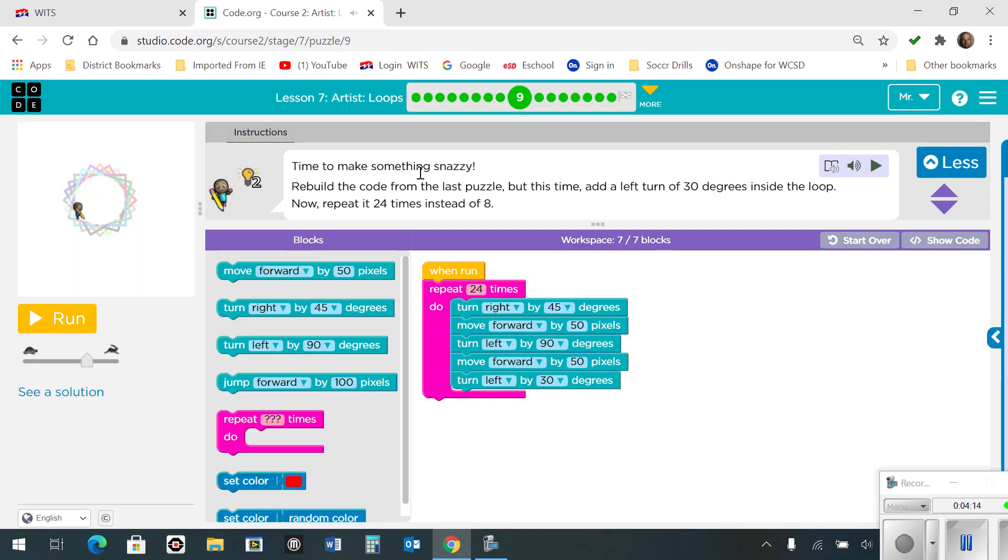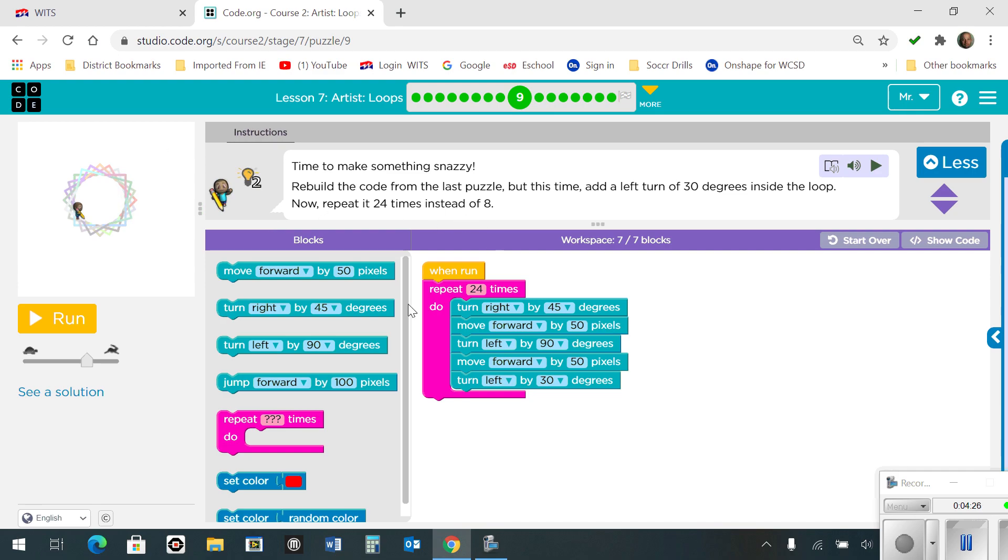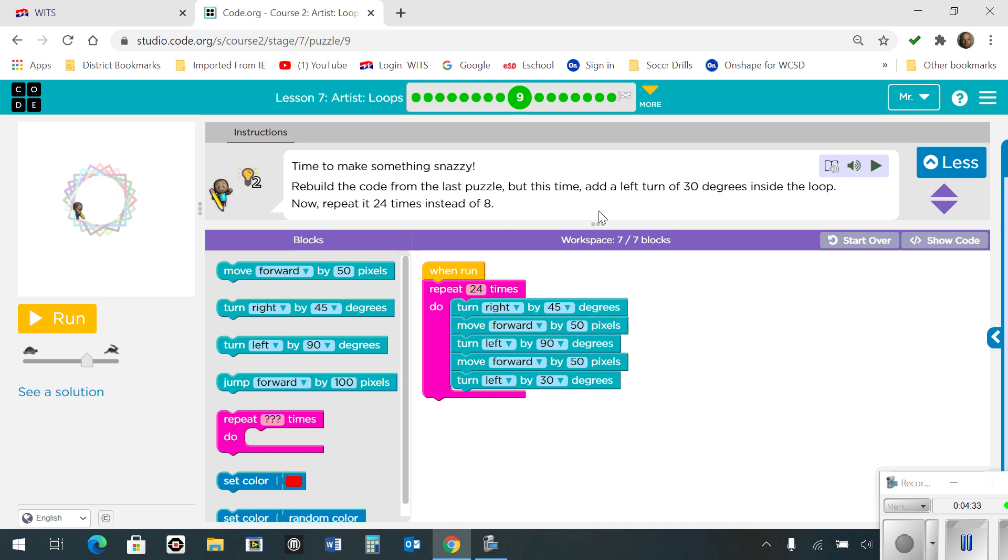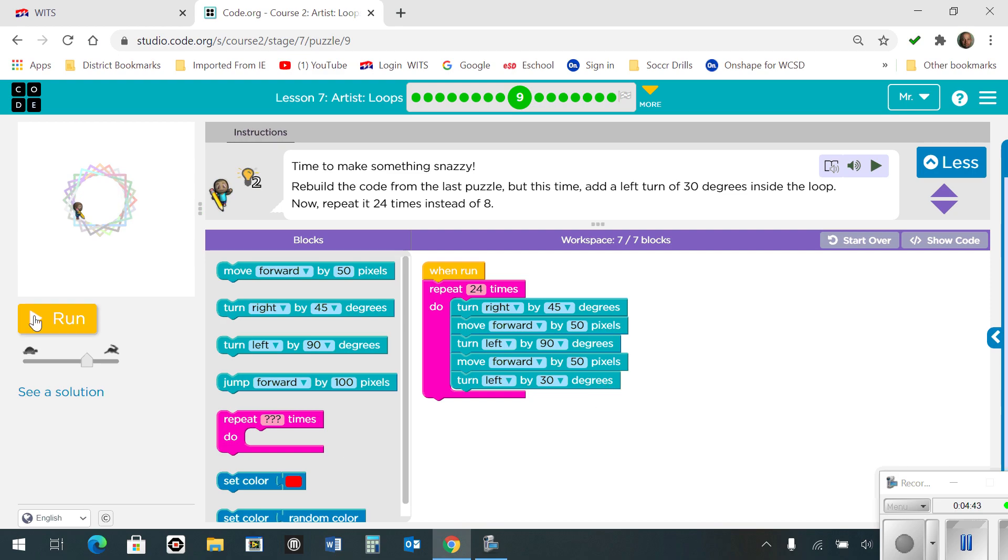Number 9. So here it says to rebuild the code from the last puzzle, but this time add a left turn of 30 degrees inside the loop. Now repeat it 24 times instead of 8 times. So I have a repeat block for 24 times. Again, using the same one from the last challenge at number 8, I am now going to add a left turn at 30 degrees, which is at the bottom here. And here's what it ends up looking like.